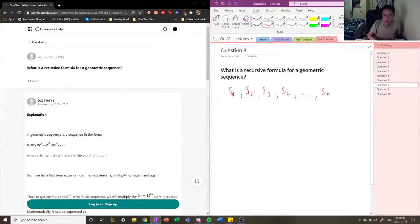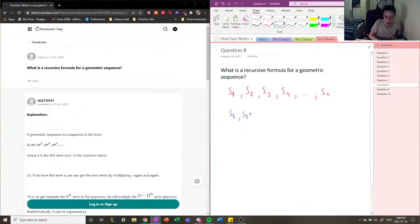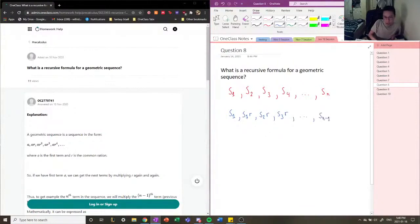Each term of these sequences is related to each other. S1 is by itself just S1, but S2 can be said to be S1 times the common ratio R. S3 can be S2 times the common ratio R. S4 is equal to S3 times the common ratio R. And if we keep going, Sn can be related to Sn minus 1 times the common ratio R. So, these are equal to each other.